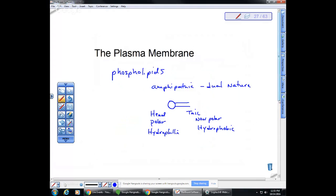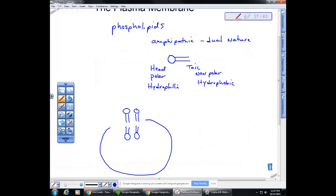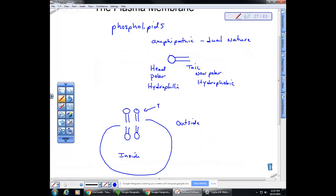If you place phospholipids in a beaker of water, they will arrange themselves in a particular pattern referred to as the phospholipid bilayer. They create structures where the inside is water and the outside is water, and the hydrophobic tails are attracted to one another in the middle. This is what is referred to as a bilayer.